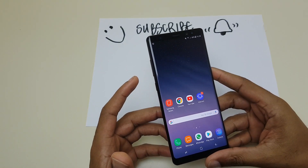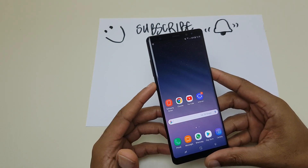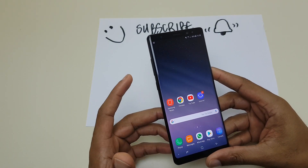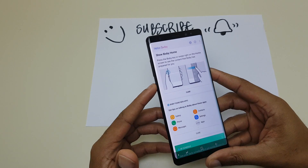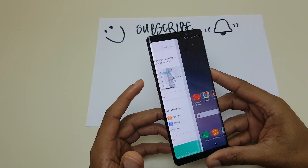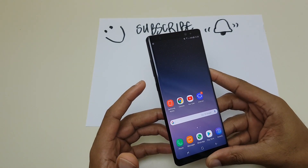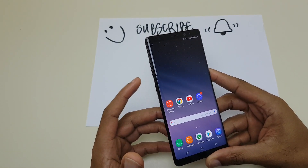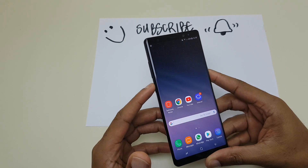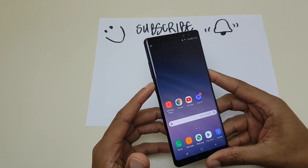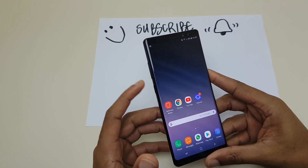First world problem, yes I know, but it is a little bit annoying. I do use Bixby for something important which I will show you at the end of the video, but for now let's just cancel this one press button.